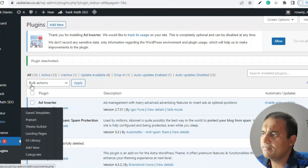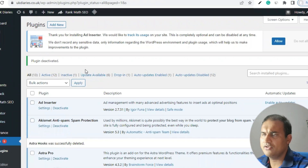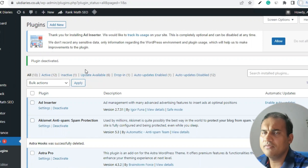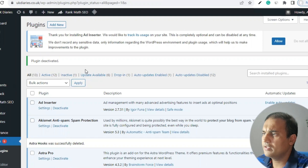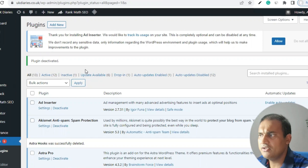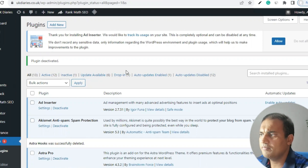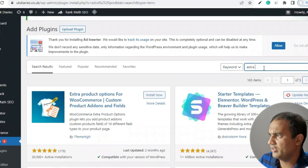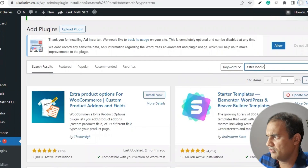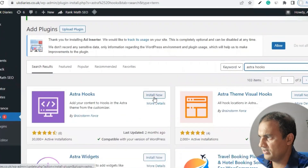I am in my UK Diaries WordPress panel. I have installed the Astra Pro theme — this is a pro theme and you can get it free of cost if you buy hosting from our affiliate link in the description box. However, if you have any other theme, you can use generic plugins as well. In Astra Pro there is a feature where they have provided a dedicated plugin.